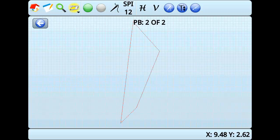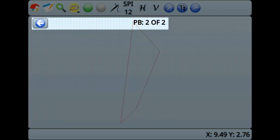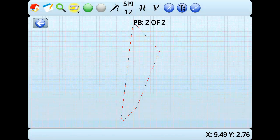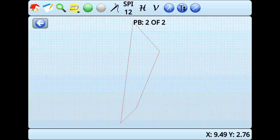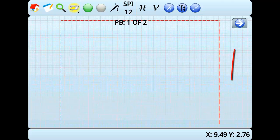You'll notice two things. First, we have text and an arrow icon on our screen. The text is telling us that we are viewing pattern box number two of two. The first pattern box is the original quilt area. The second pattern box, the one we are viewing, is the pattern box we just created. If I wanted to go back to the quilt area, I would press the arrow icons to navigate between pattern boxes.